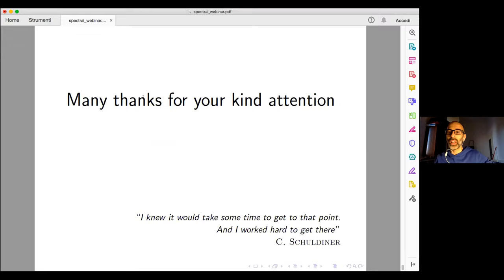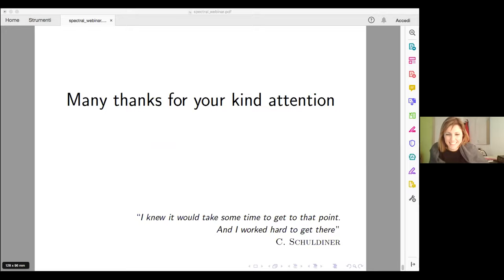This is the conclusion of my talk. Thank you very much for your attention.